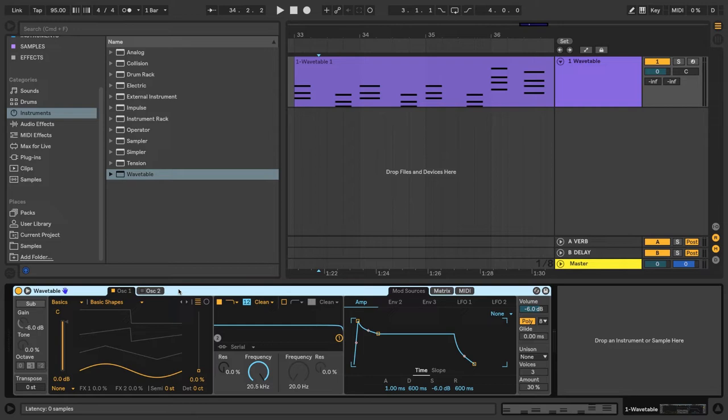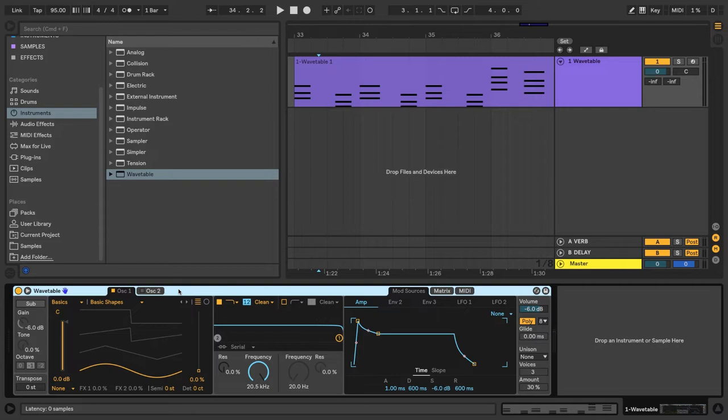Here's the sound we're going to make. I've got a default wavetable loaded and I've already written a chord progression to use for designing the patch. Let's start shaping our sound by selecting a wavetable to work with.